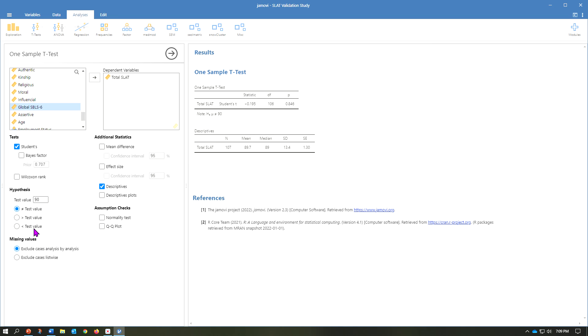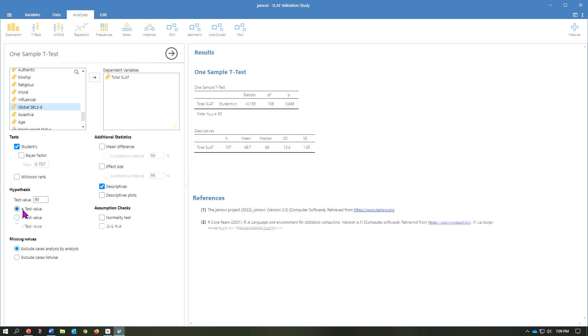Two other simple features here in Jamovi is you can also test if the value is going to be greater than your test value or if the value is going to be less than your test value. In this case, we just wanted to see the two tails, two directional, to see if it's just not equal to our test value.